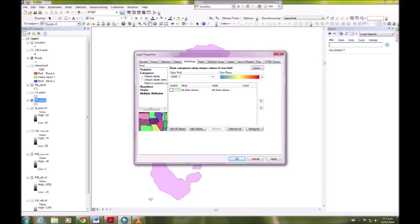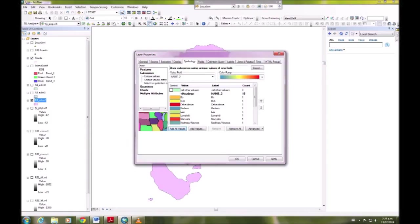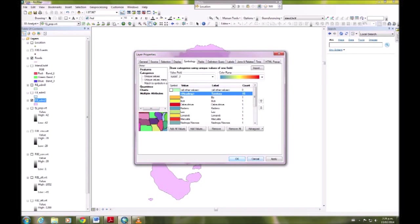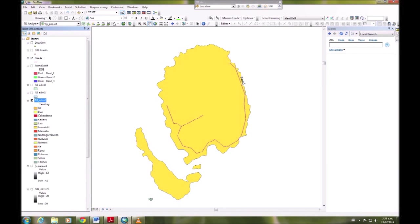We want name 2 in the value field. We're going to untick the box underneath symbol and add all values. Then we're going to change name 2 to territory and apply that. Now we can see all of the different places and they're color-coded.